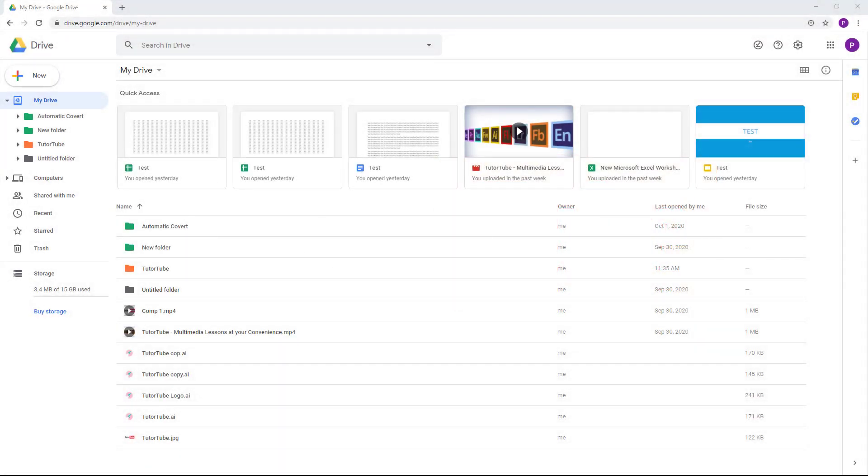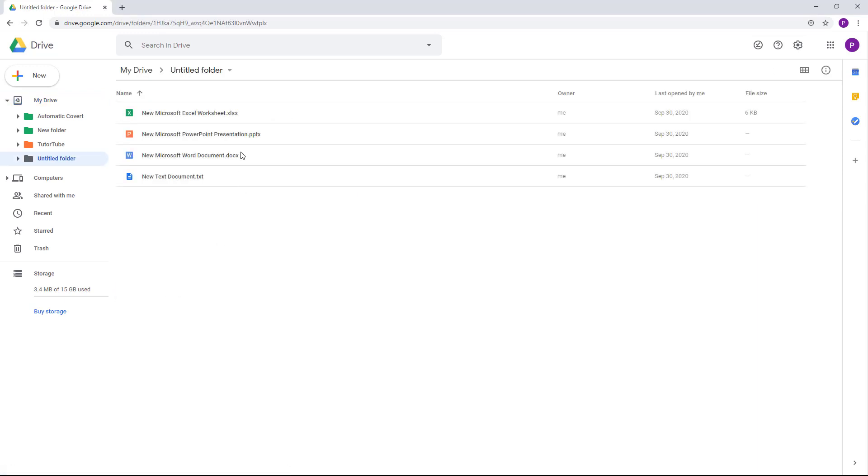Now let's take a look at how we can view details and activity of files. I'm just going to go inside of my untitled folder and once I go in I'm going to choose one document right here.